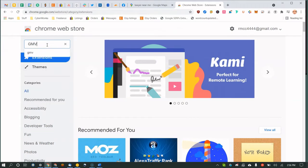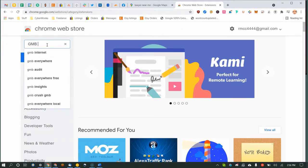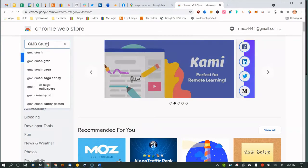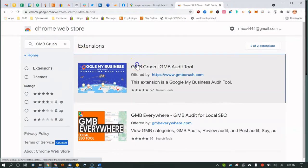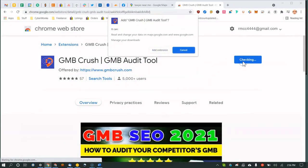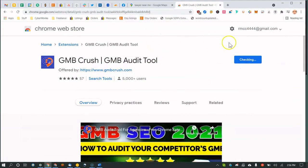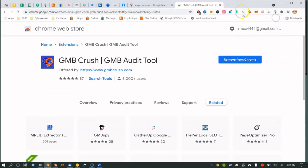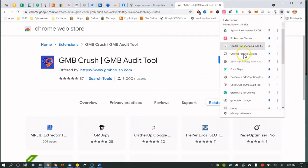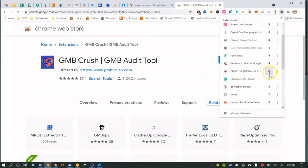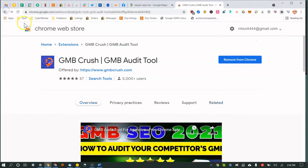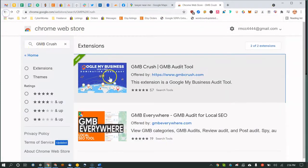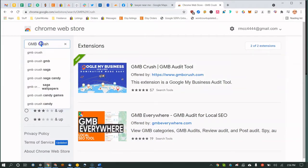Let's install the extensions. For GMB Crush, click 'Add to Chrome' and then 'Add Extension.' Once installed, Chrome may hide it if you have too many extensions. Go to your extensions list, find GMB Crush, and click the pin to keep it visible in your toolbar.